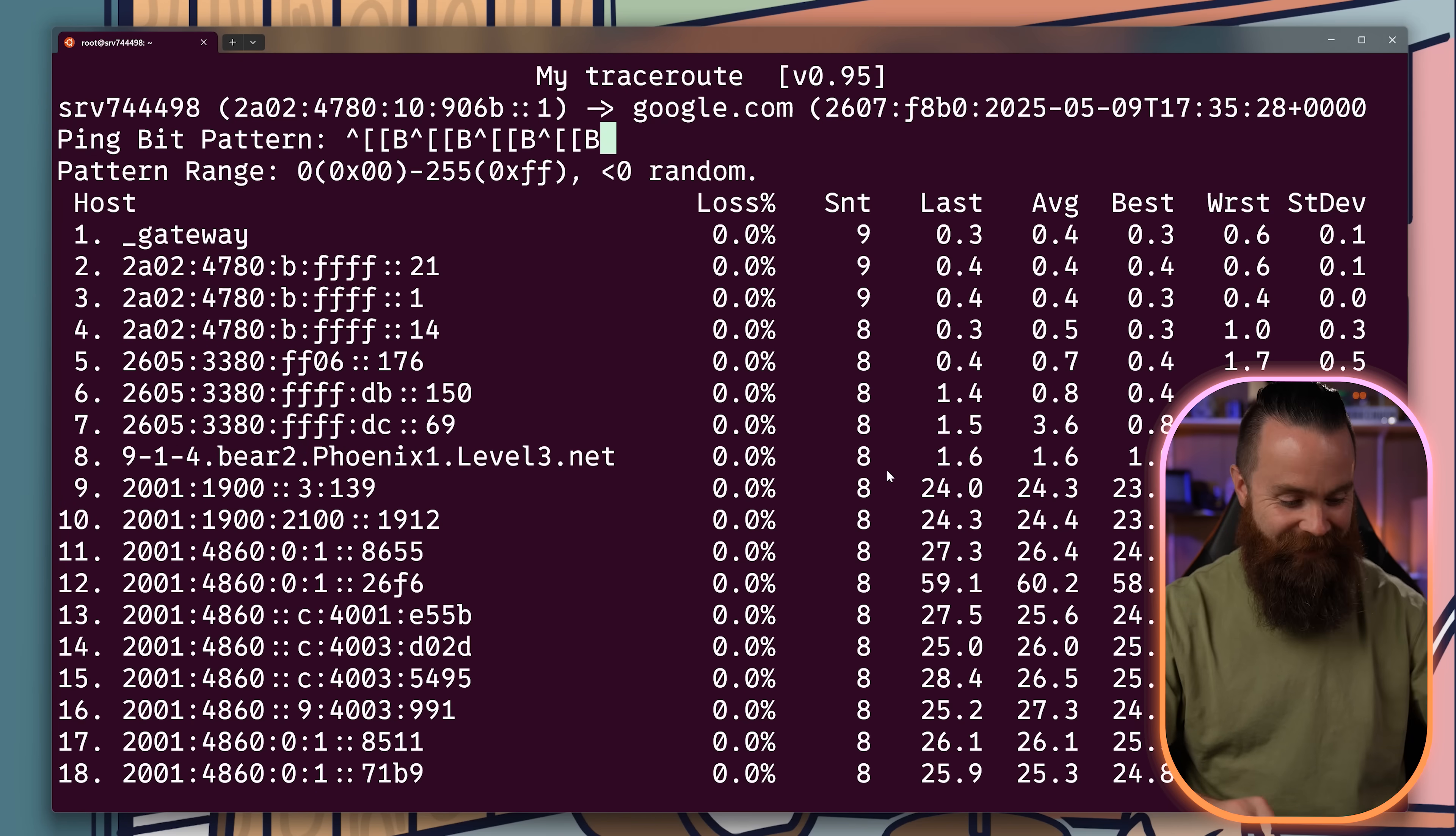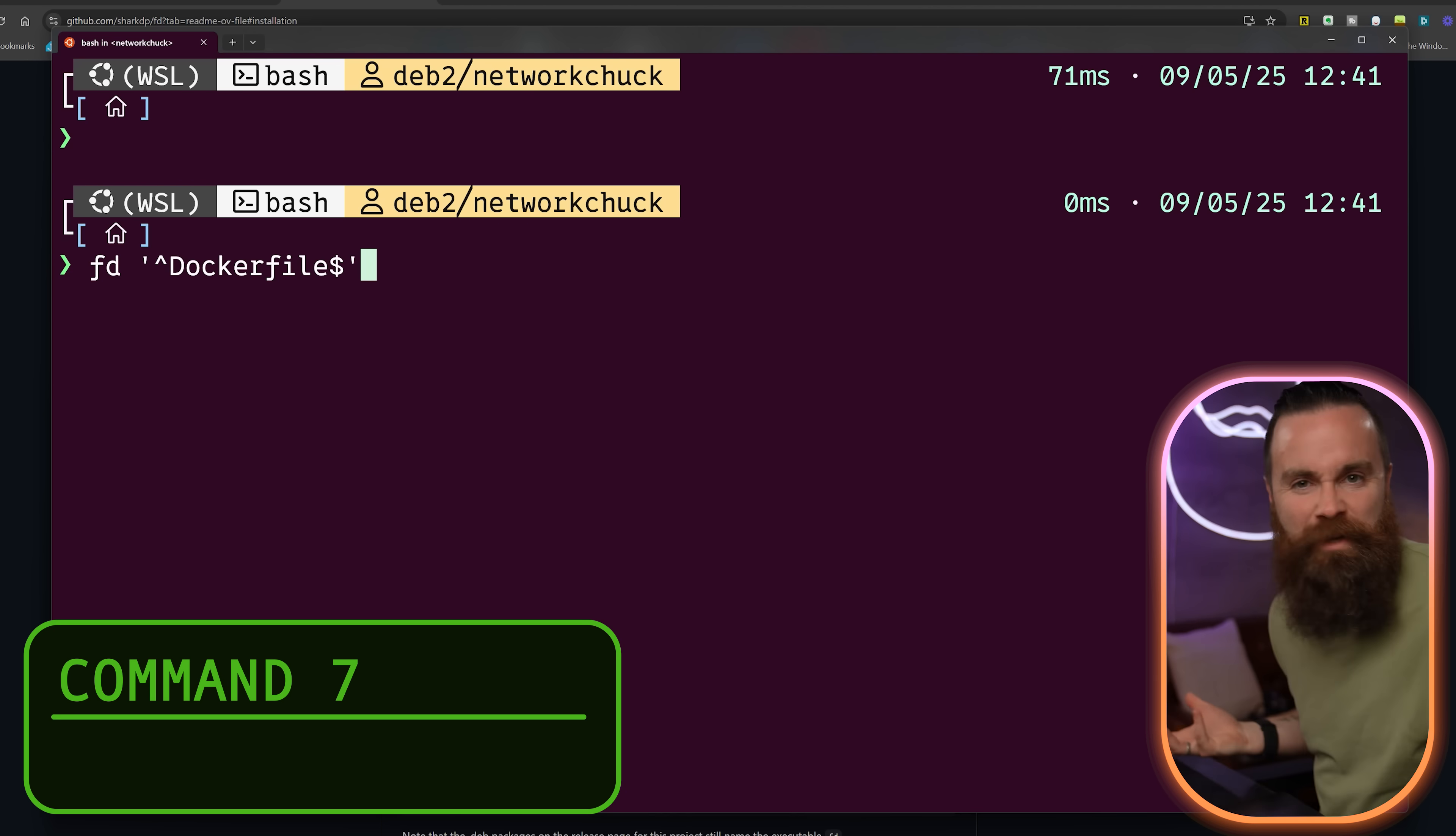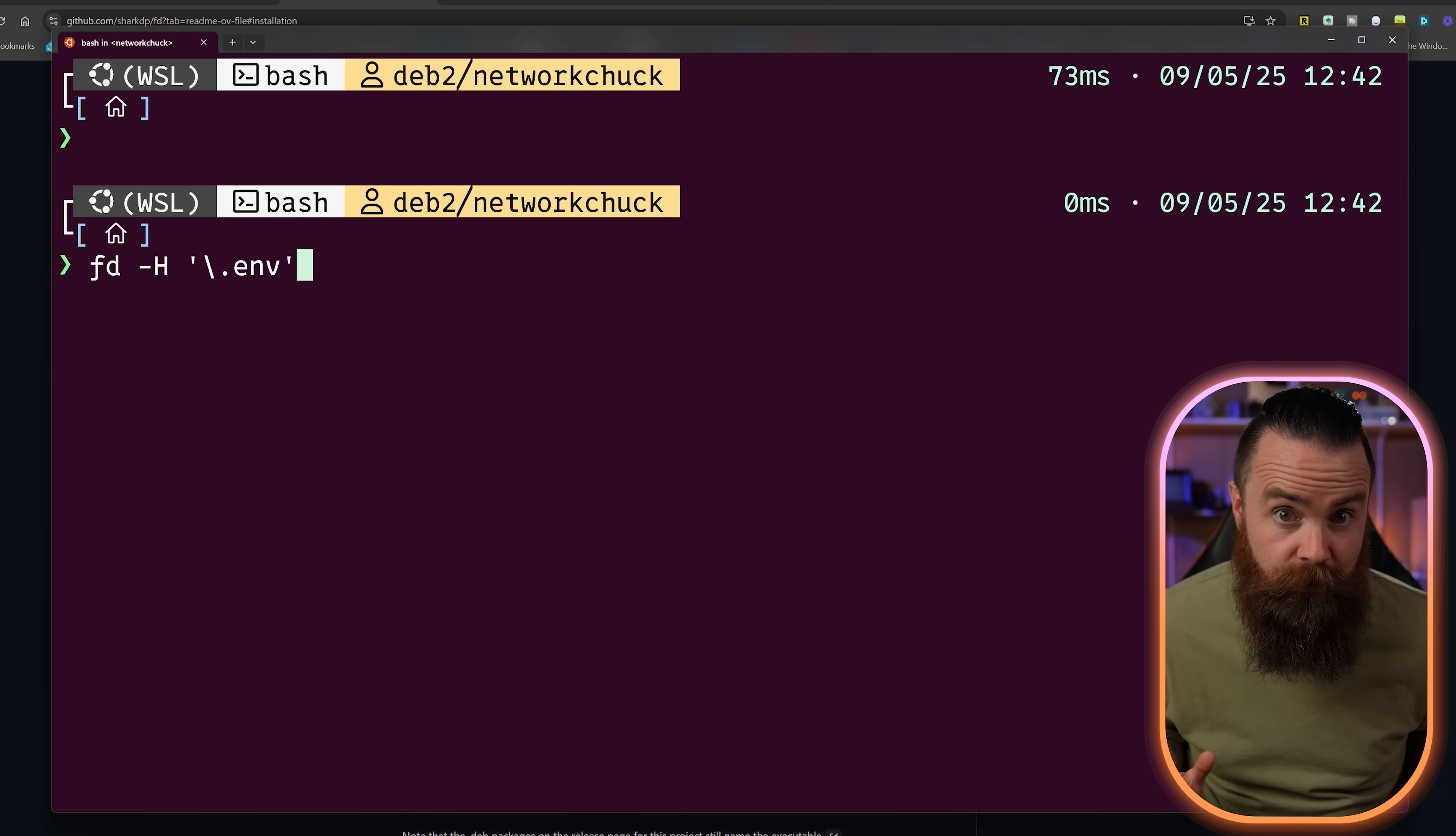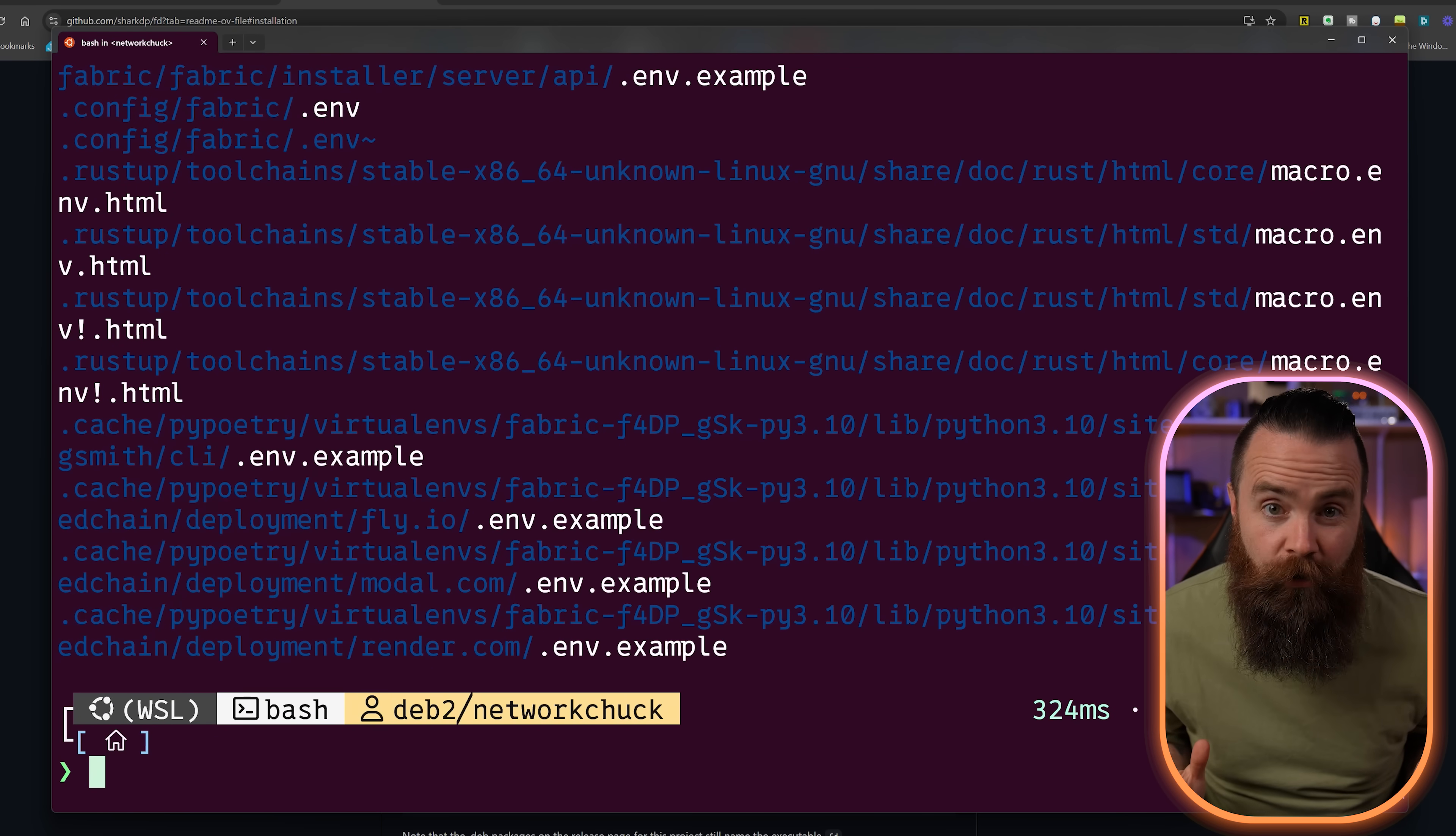It's amazing. FD. It's like find, but it has less letters. Also it's better. Better default settings like searching recursively, case insensitive, ignores hidden files and directories. And it has colorized output by default. And it's often faster.